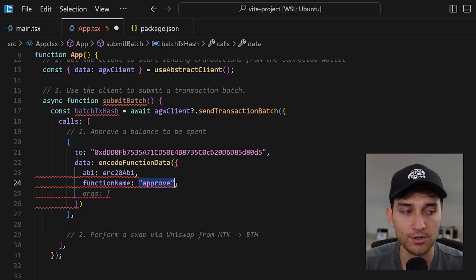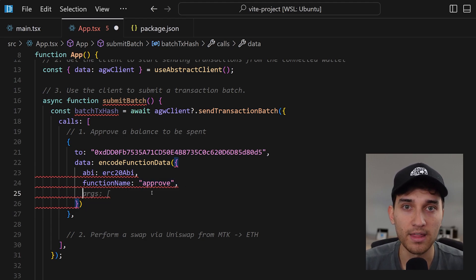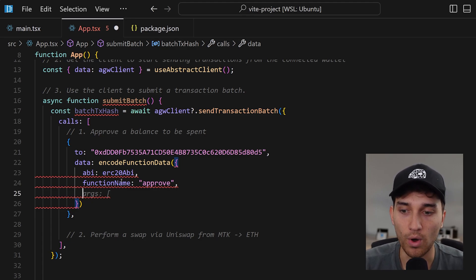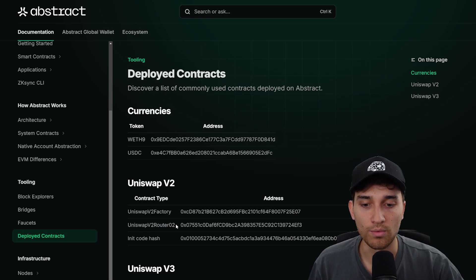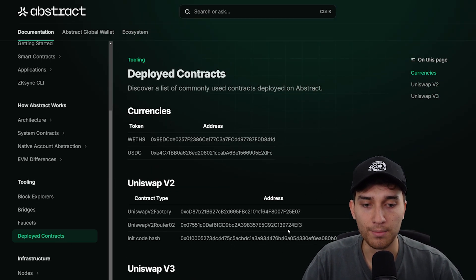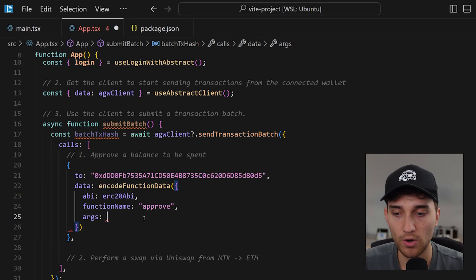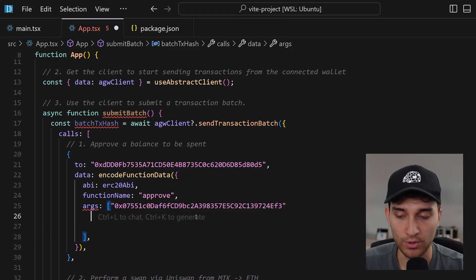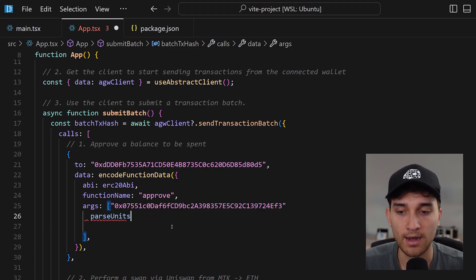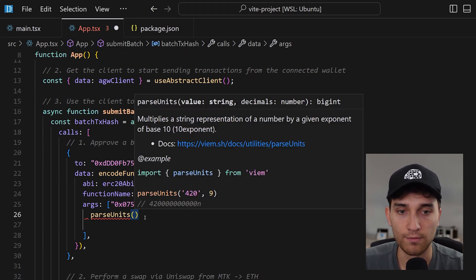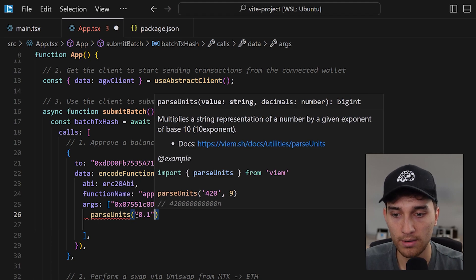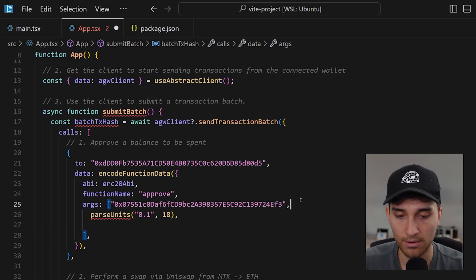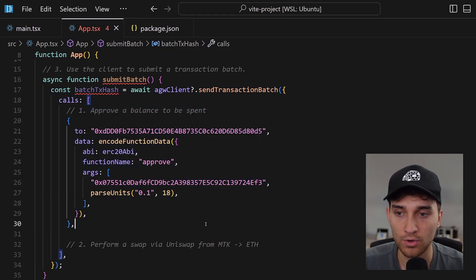The approve function takes two arguments: the address of the spender we want to approve, and how much we want to approve. The address is the Uniswap V2 router, which is deployed and available in the documentation. The second argument is the token amount, for which we use another utility from viem called parseUnits — we can say 0.1 with 18 decimals for our token instead of writing the full large number. That completes our first call — the approve call.